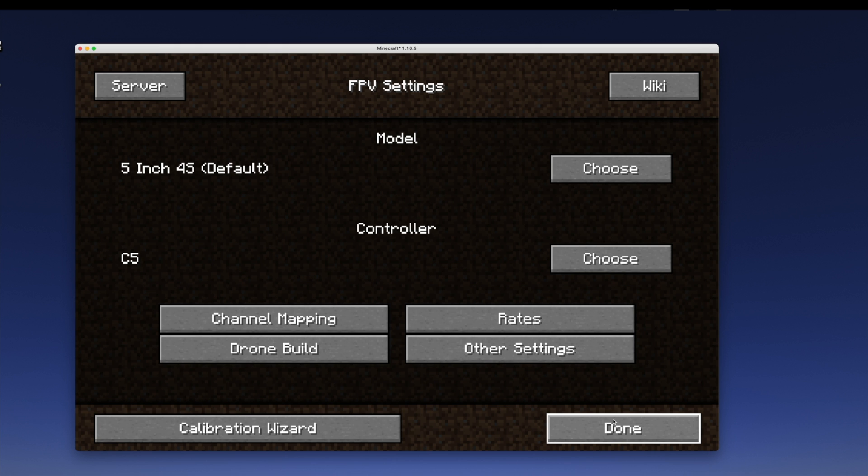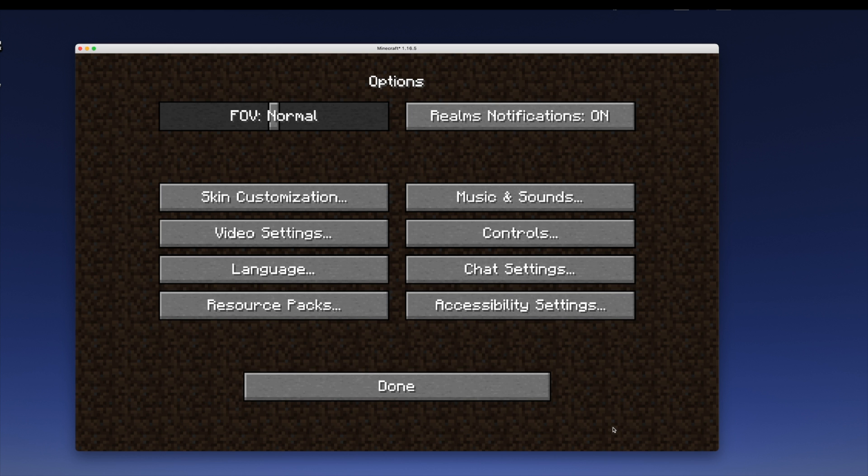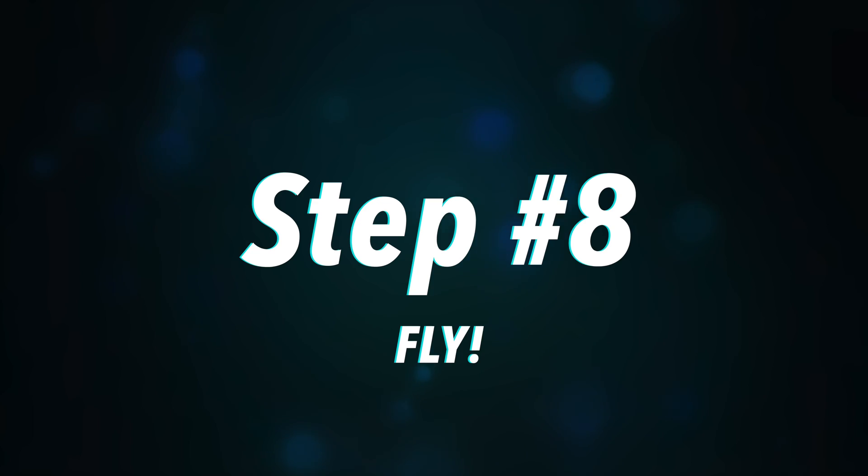I'm going to say done. Done. Done. And now we can move on to the next step. Step number eight, fly.